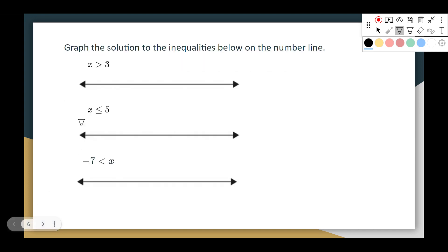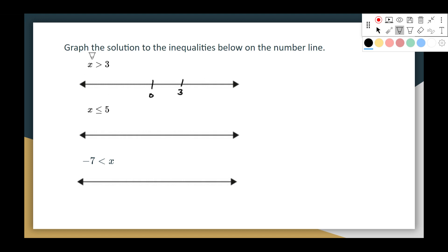Let's graph the solution to the inequalities shown. First, x is greater than 3: put 0 and boundary number 3, not equal to so it gets an open circle, and x is greater than 3 so the arrow goes to the right — 4, 5, 6, 7, 8. That's the solution.